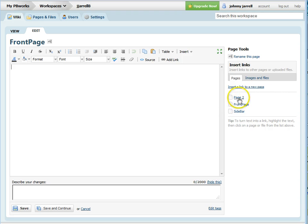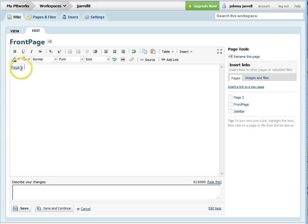To insert a link to page 2, simply click on the page 2 link and it will add it to your front page.